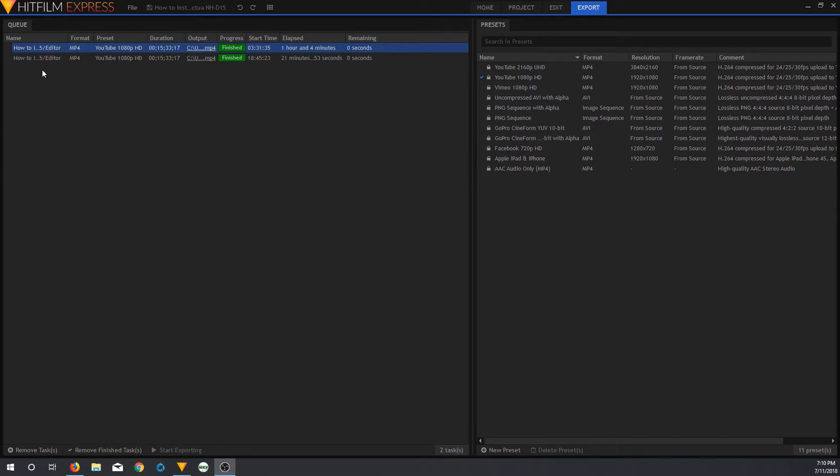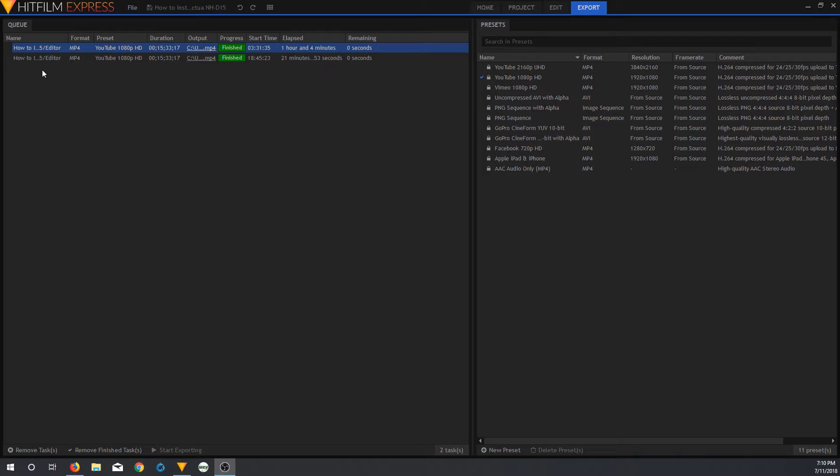So, if anyone's wondering if the GPU matters when you're doing HitFilm Express exports, the answer is yes. It incredibly impacts the amount of time that you're going to spend watching HitFilm export the video.